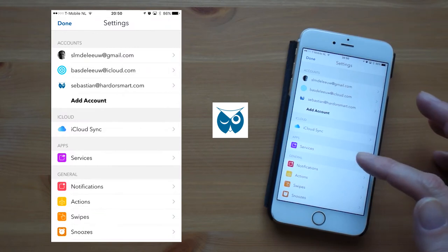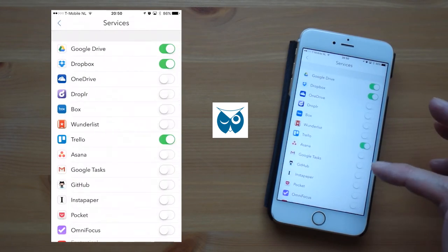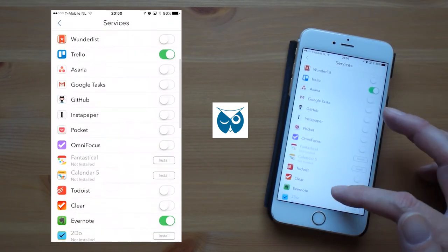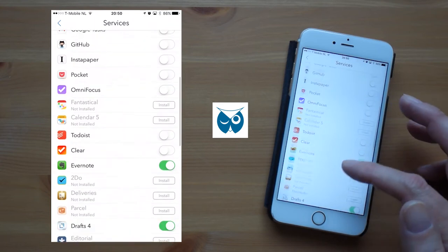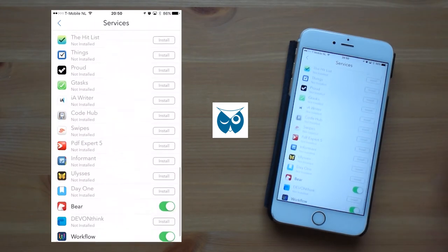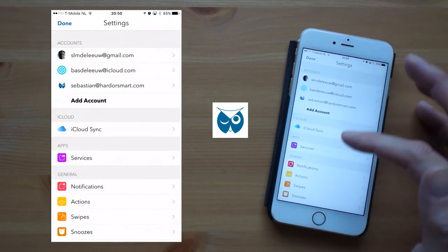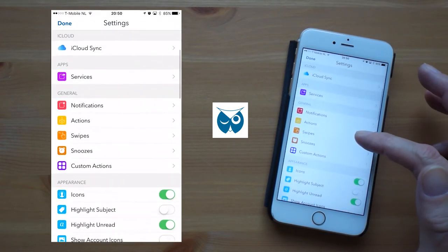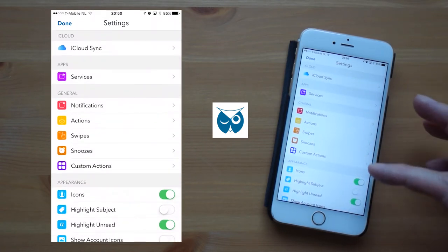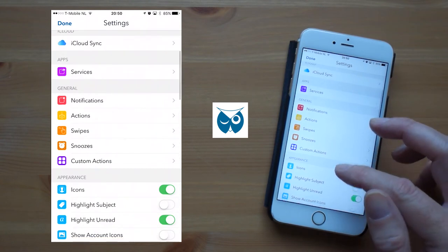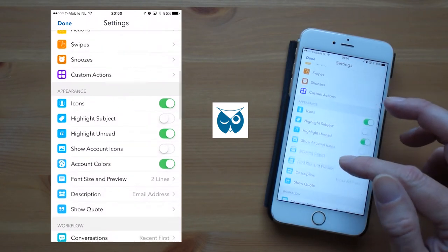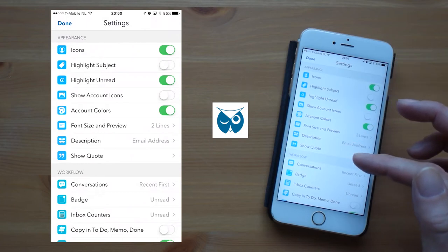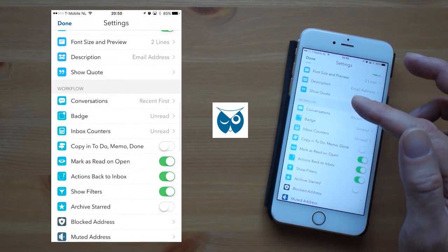Looking at services we see that integration is available for a huge number of productivity apps. In general settings you can customize notifications, actions, swipes and snoozes. We will come back to that in a moment. And then there are all kinds of settings that you can use to adjust the appearance and to change the workflow.